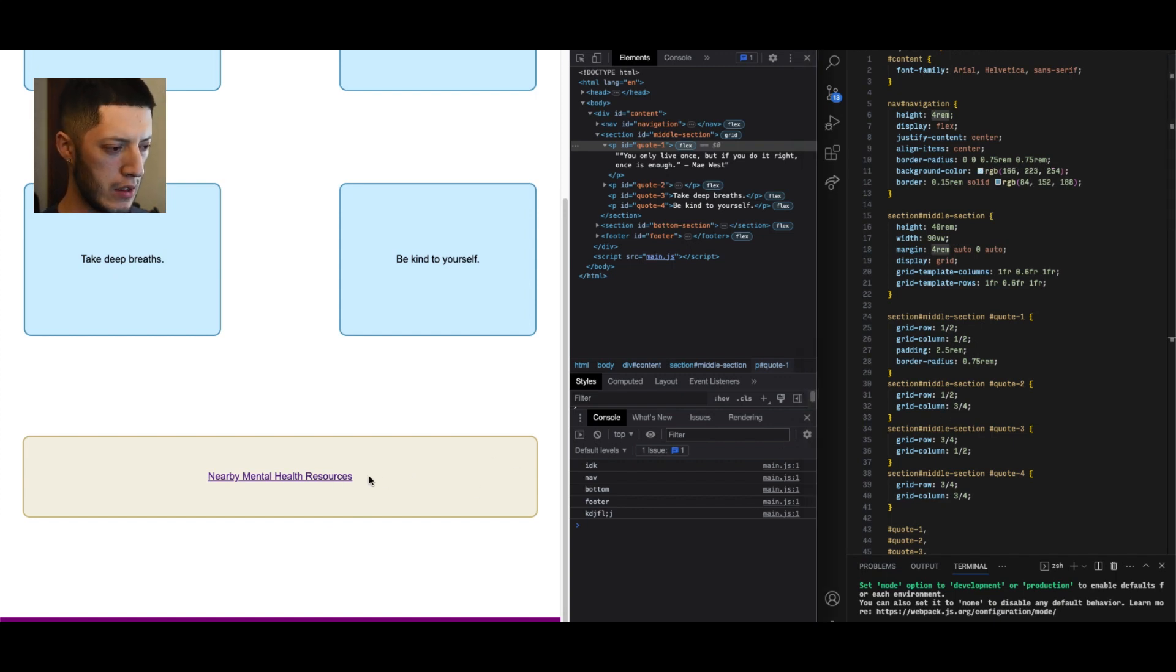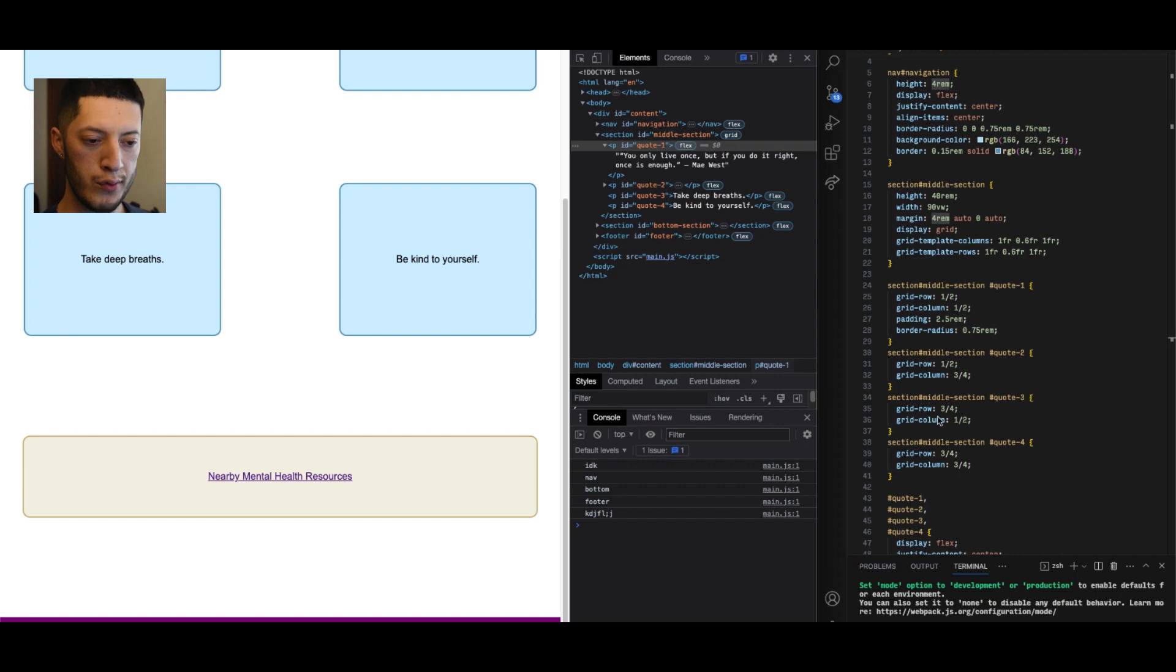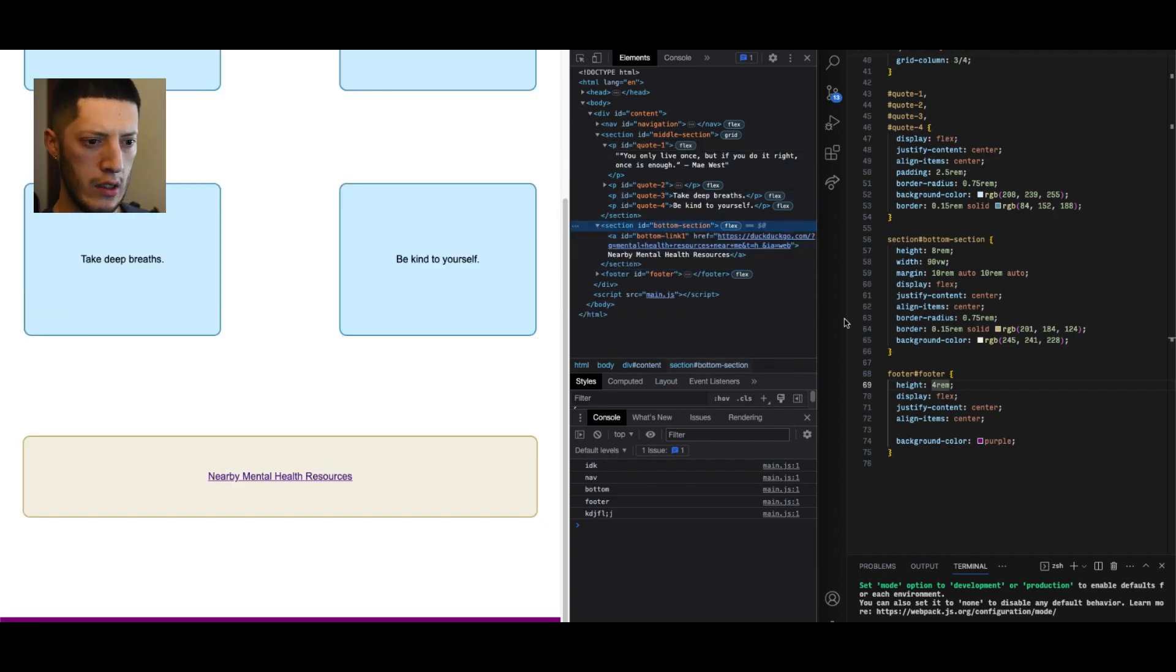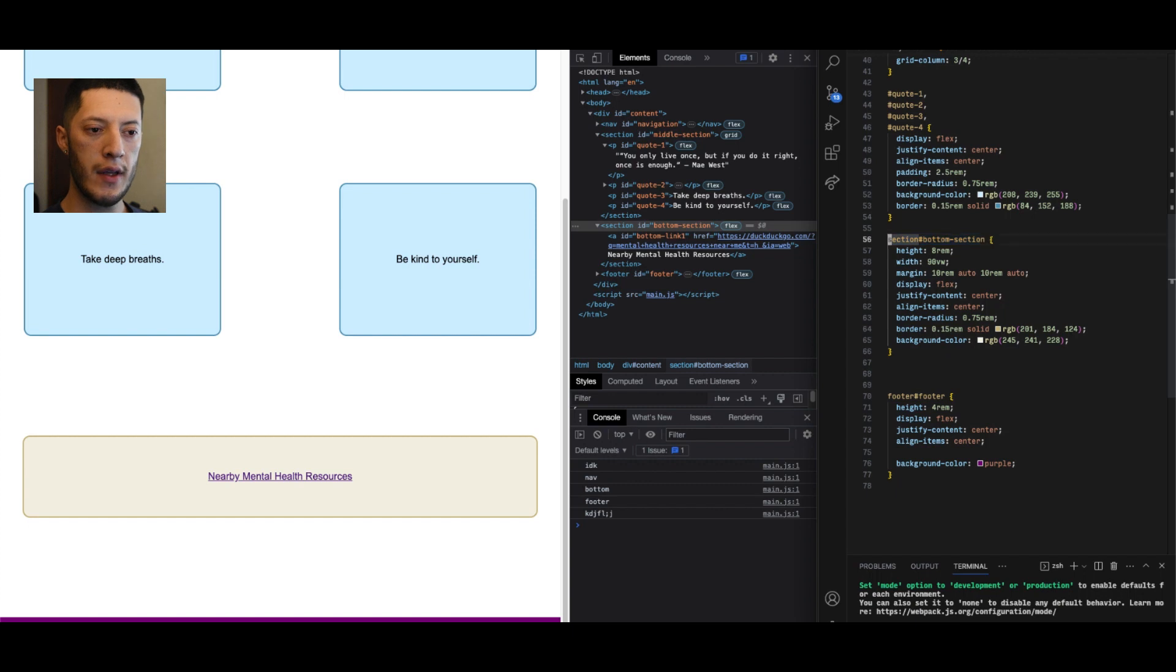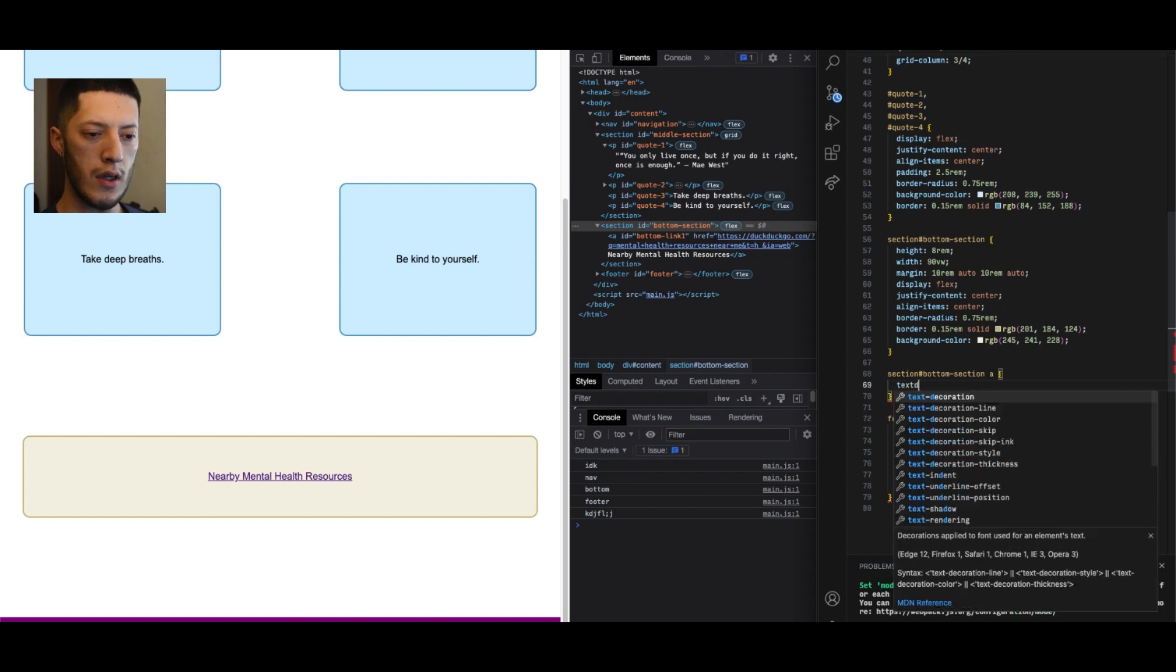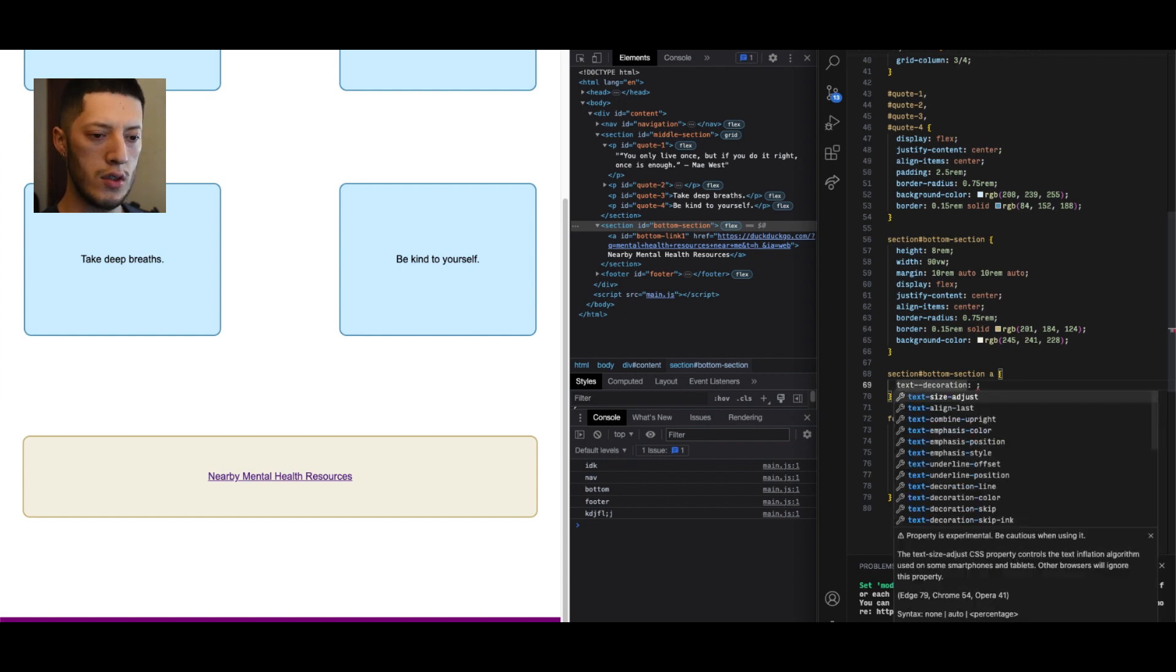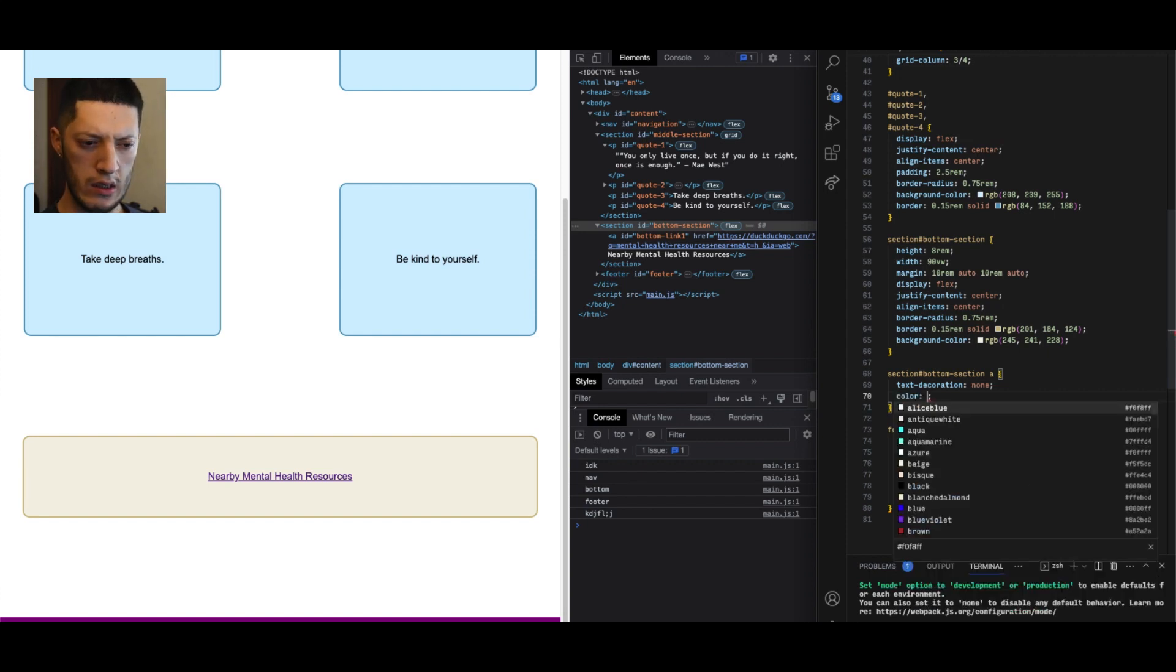It's still going to be a link but normally links come with the extra line and they're purple so I'll change that. It's inside bottom section, bottom section a. I'll just save this here. I was going to do text decoration, let's do text decoration none.